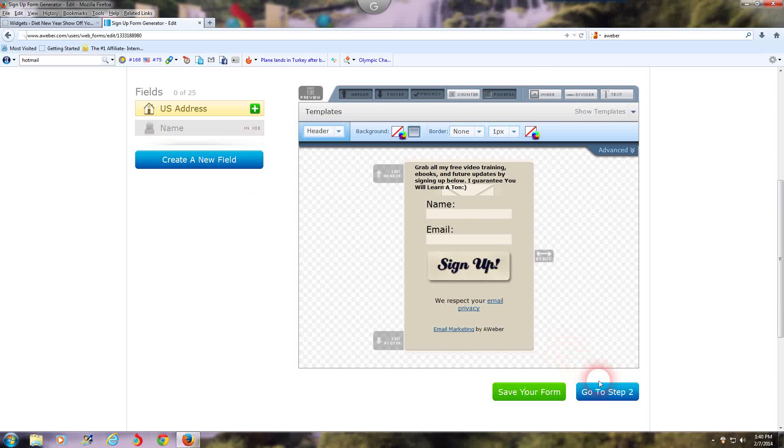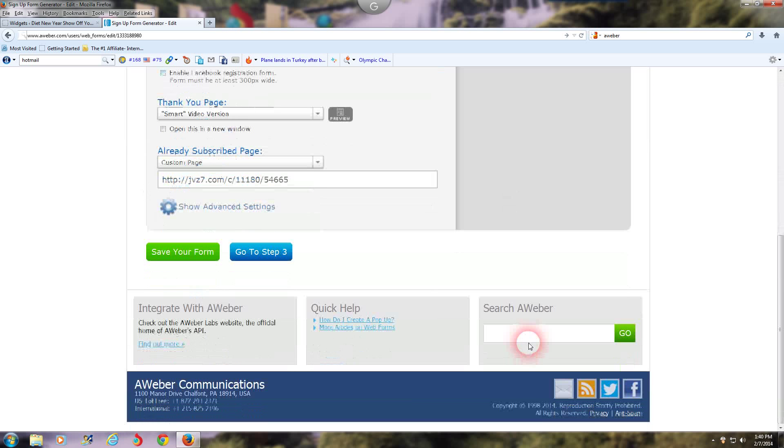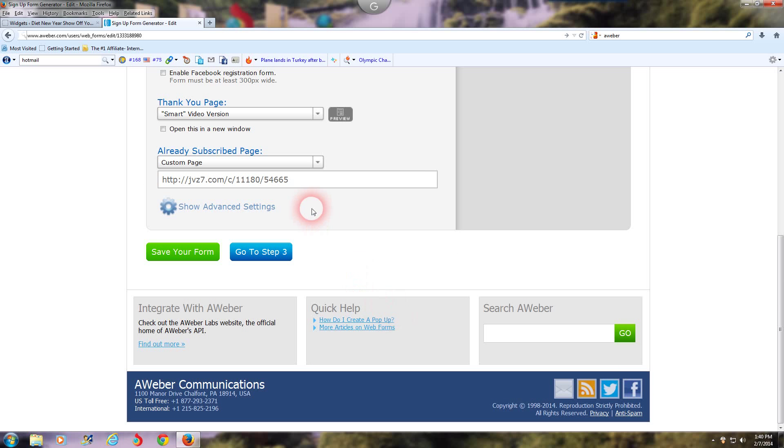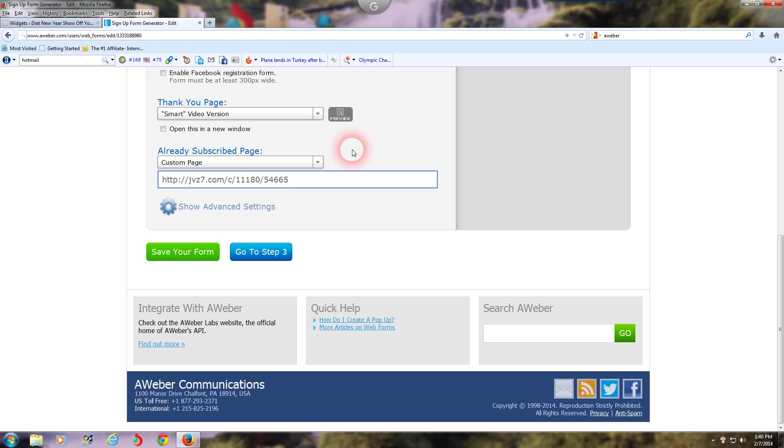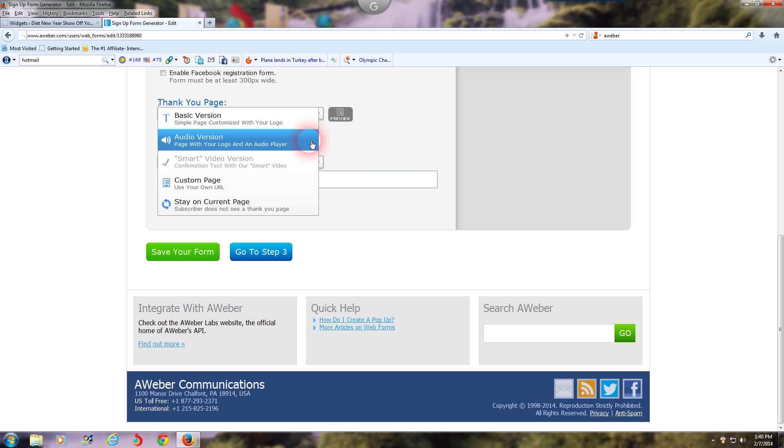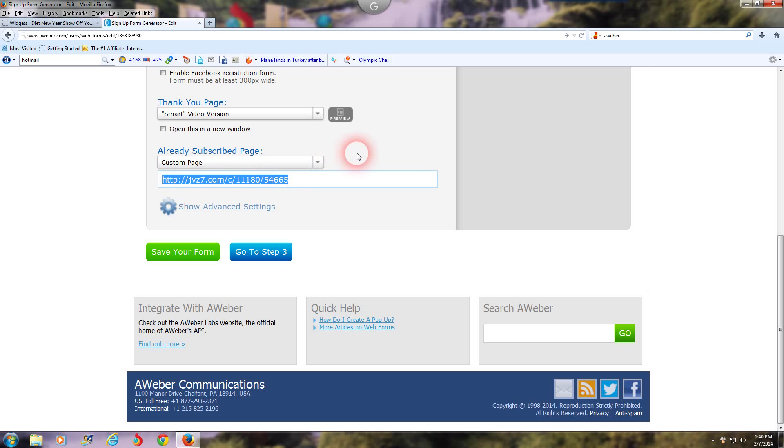Success, your web form has been saved. Go to step two. Then you're going to do the thank you page, but that's what you want people to see once they opt into your email list from your web form. I always go with the smart video version because it shows a nice video and tells them what to do next. They need to confirm their email address because I always put them on double opt-in. You get a better quality of subscriber, but you can do whatever you want here. You can do an audio version, a basic version. Like I said, I always do the smart video version, so I leave it at that.